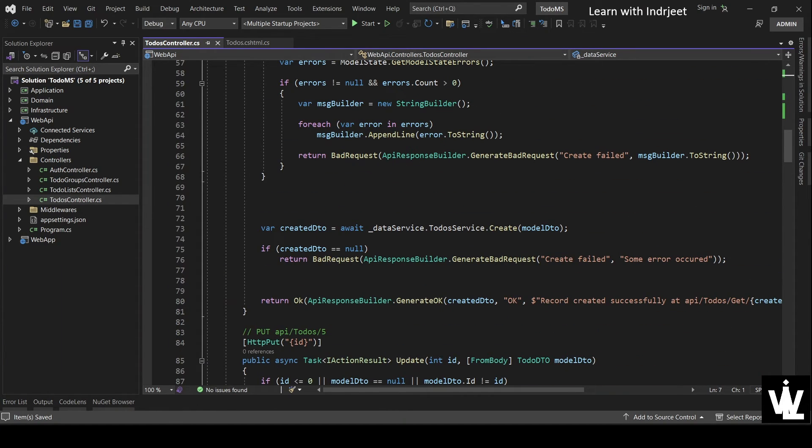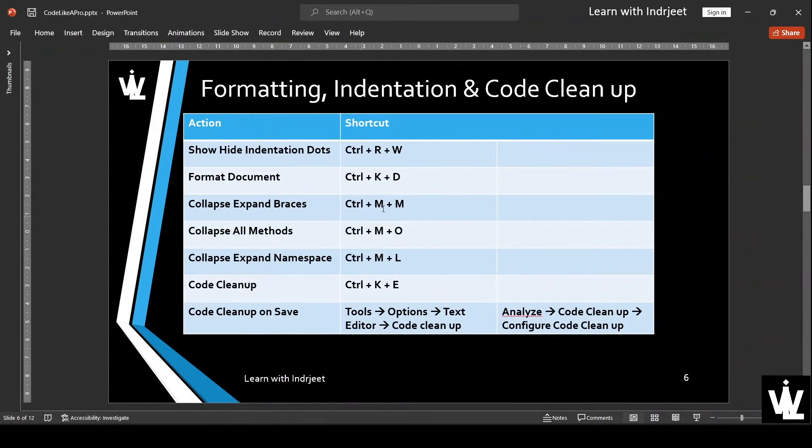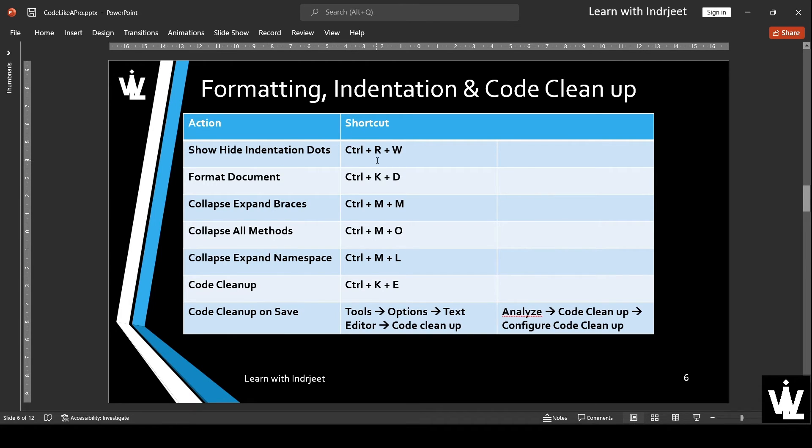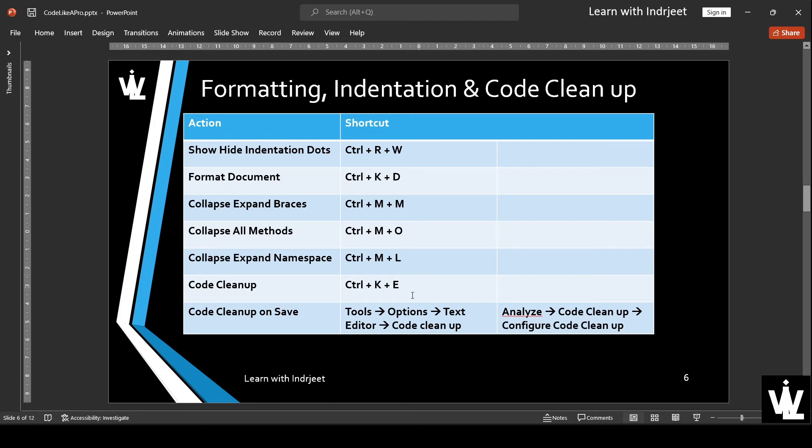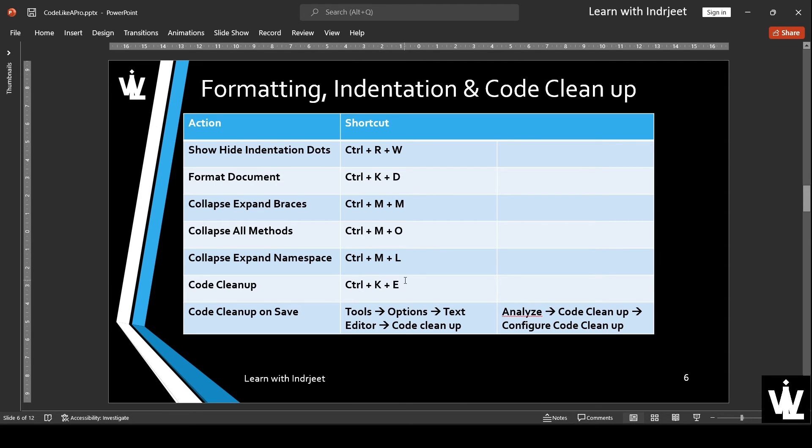So we covered showing and hiding of indentation dots with Control+R and W, format the document with Control+K+D, collapse and expand the braces Control+M+M, collapse all methods Control+M+O, collapse expand namespace Control+M+L, code cleanup with Control+K+E, and code cleanup on save.